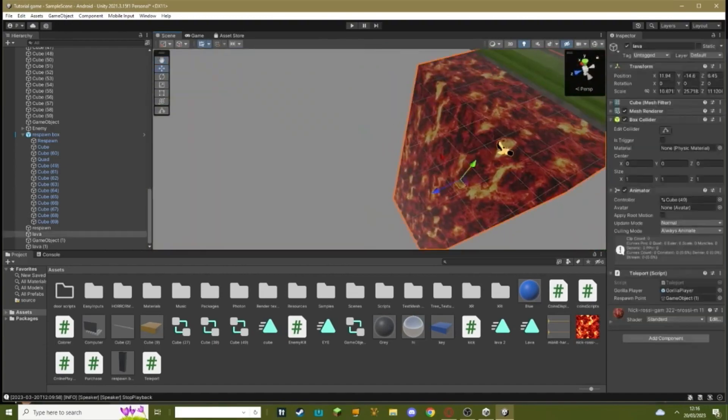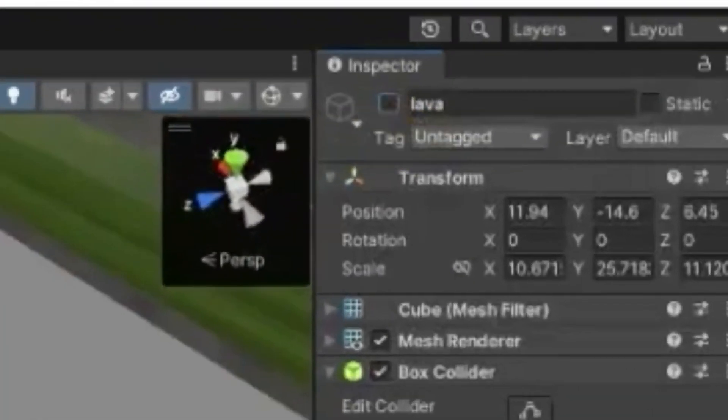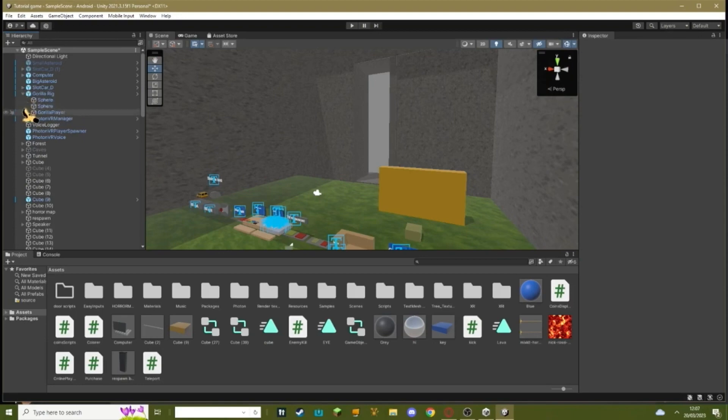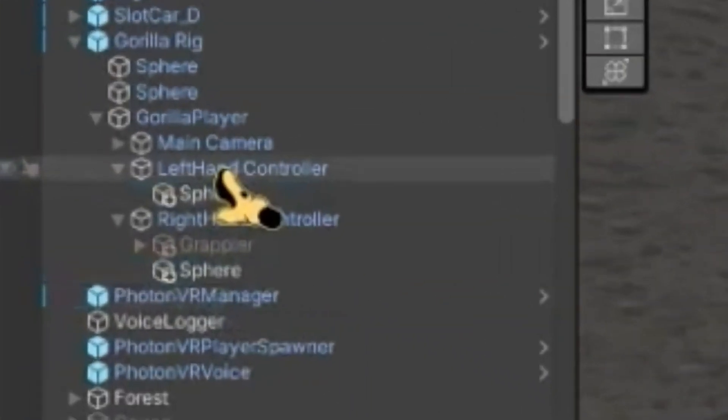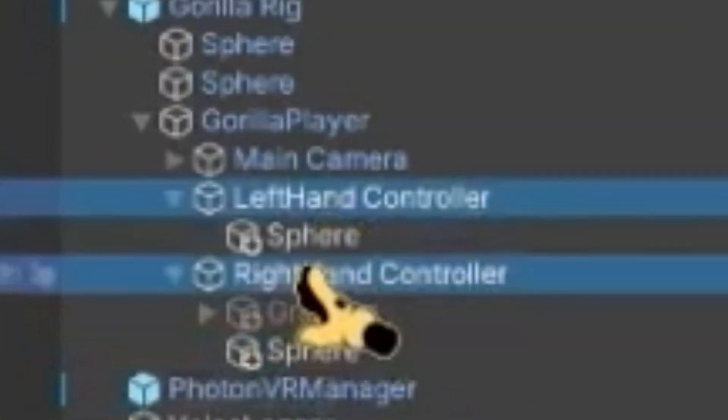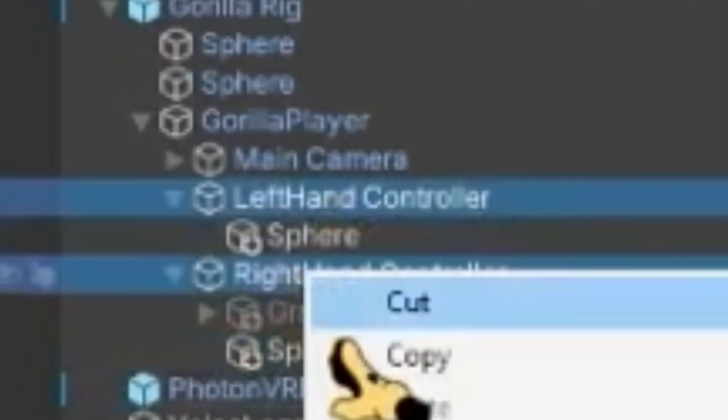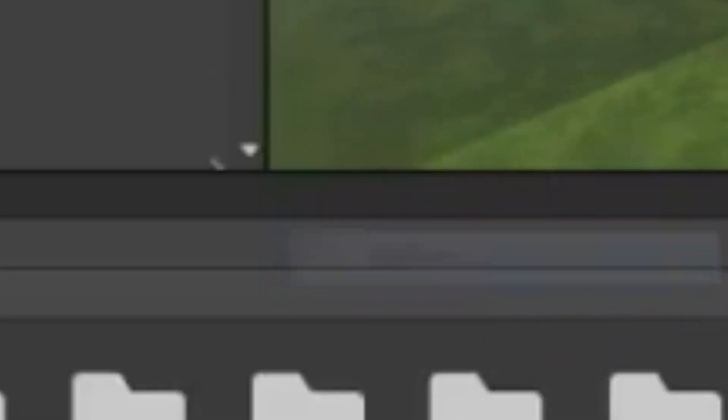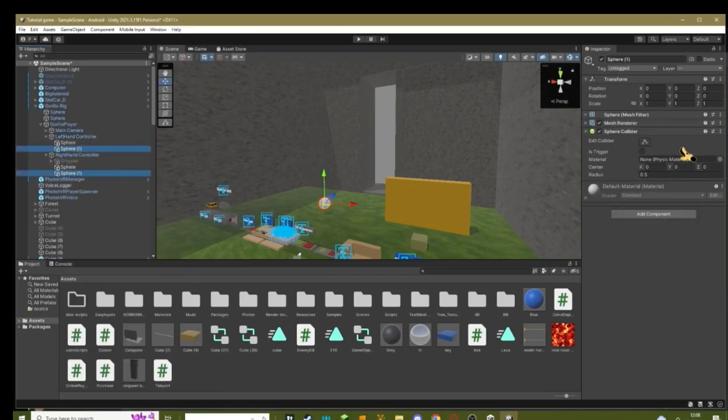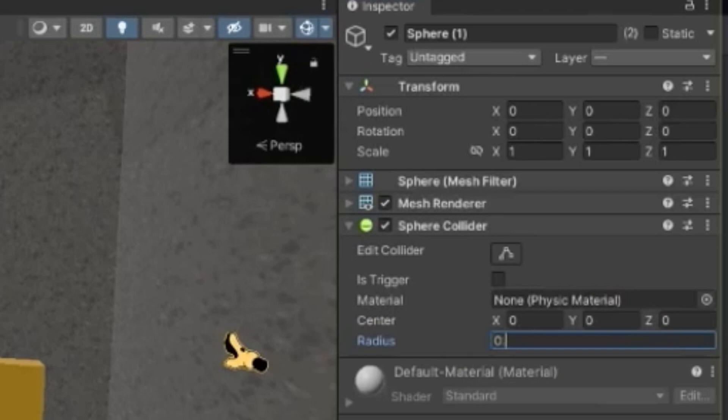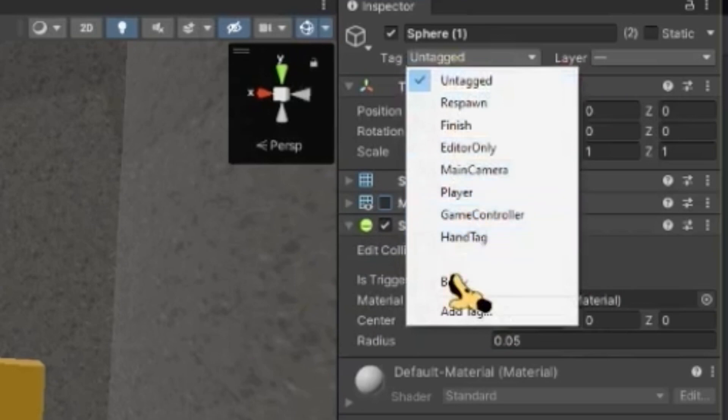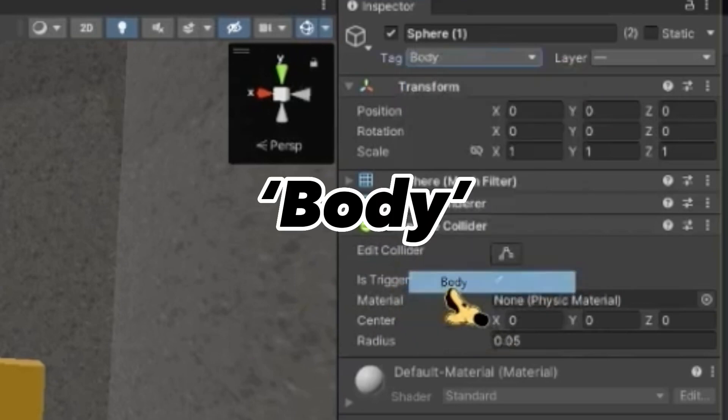So then click on your lava, click this button up here. You have to go up to your gorilla rig, gorilla player. Then go to your left hand and right hand controller, click on both of them. Right click, 3D object, sphere. Select both of your spheres at once. Set the radius to 0.05. Make sure that one is triggered. Get rid of the mesh renderer and set the tag to also be body.